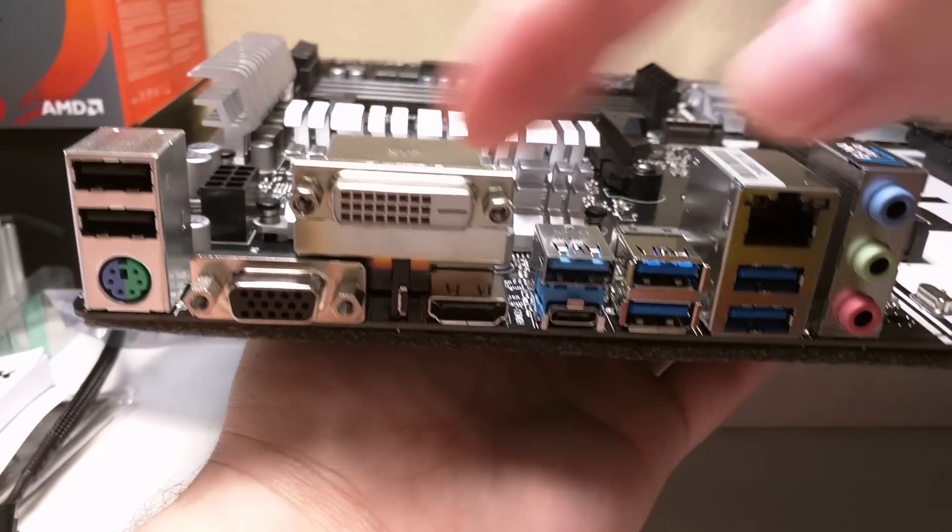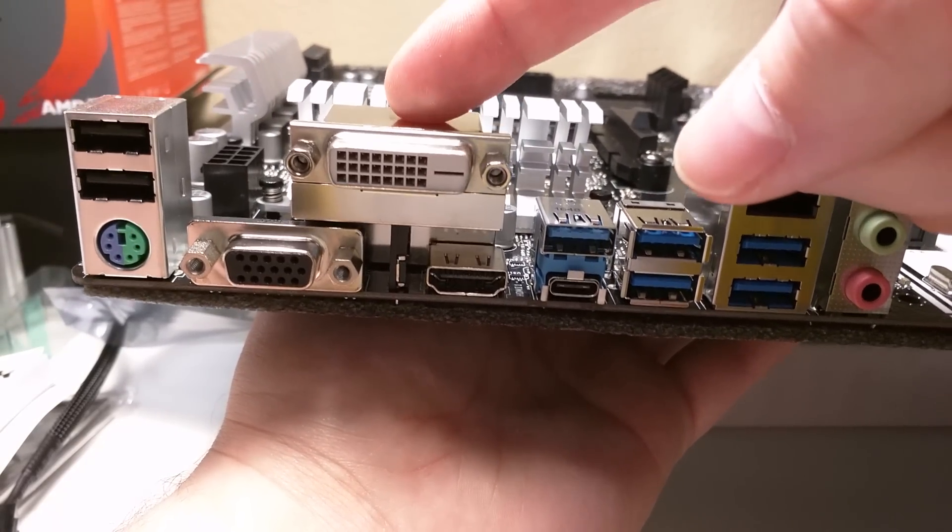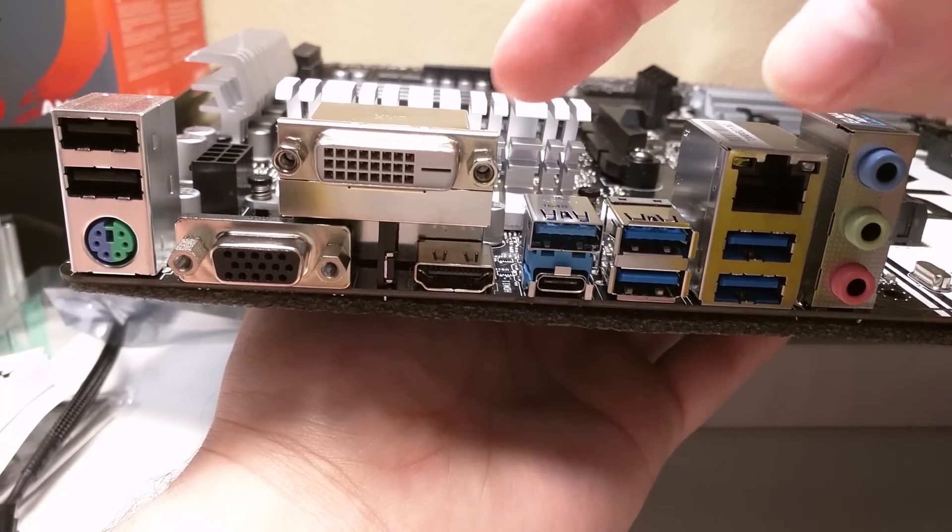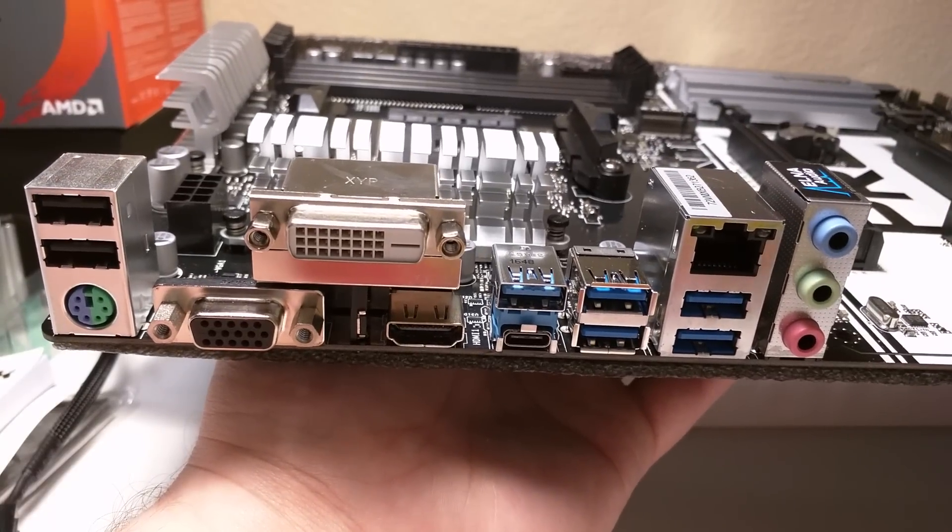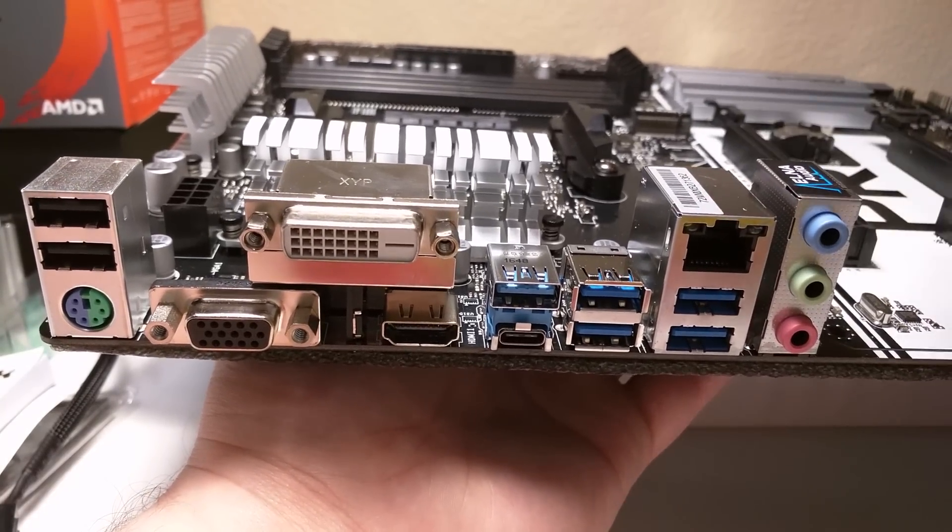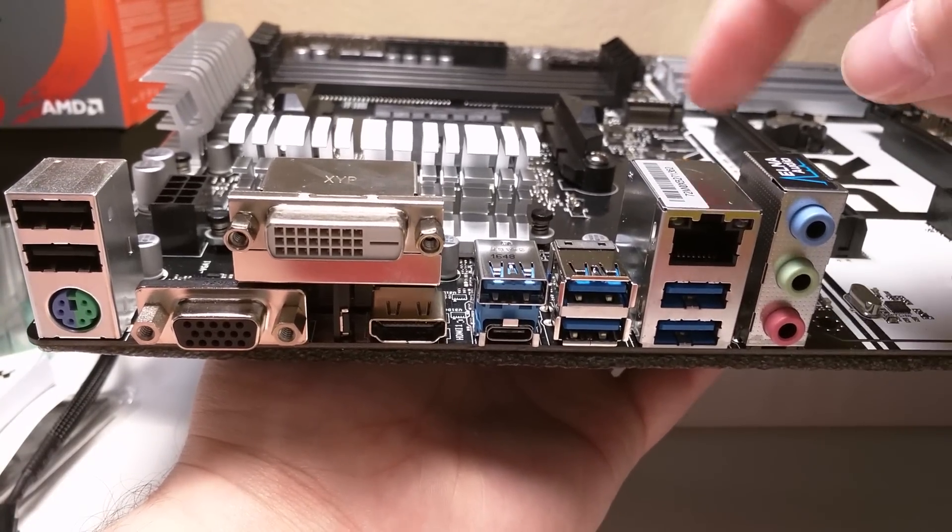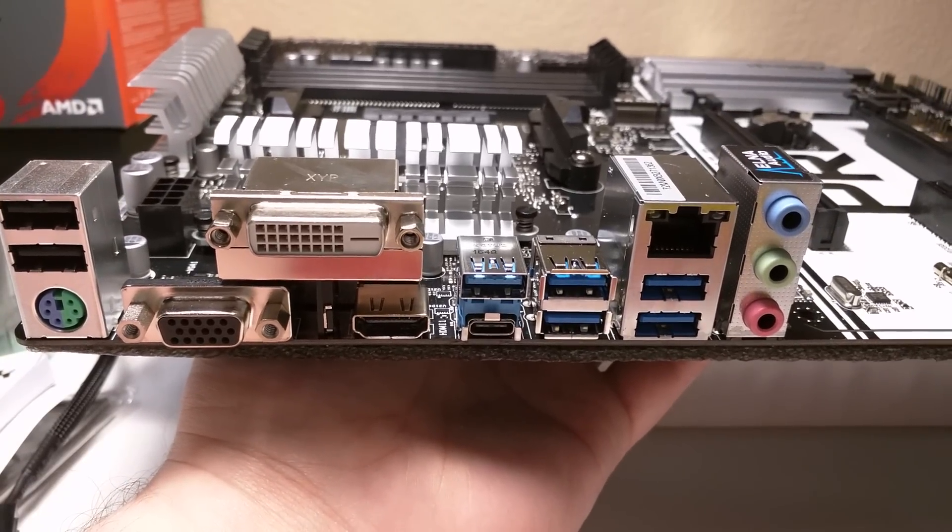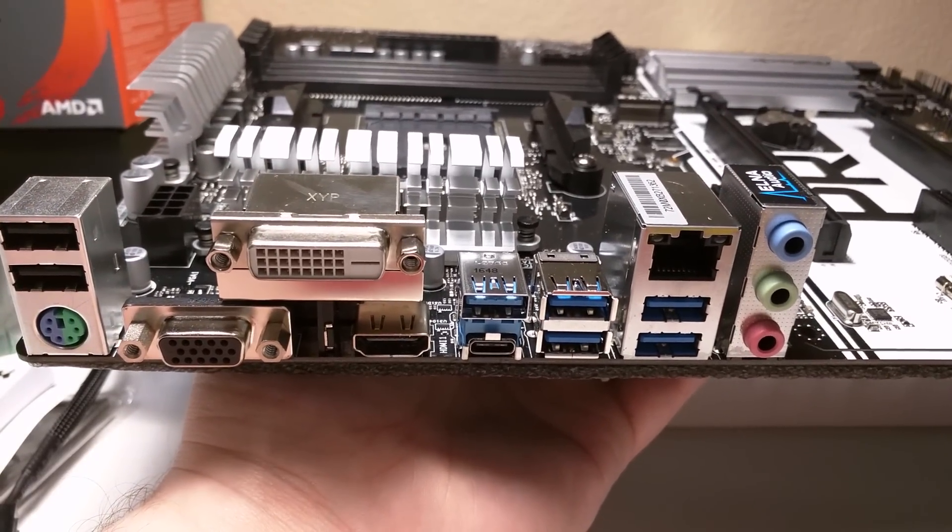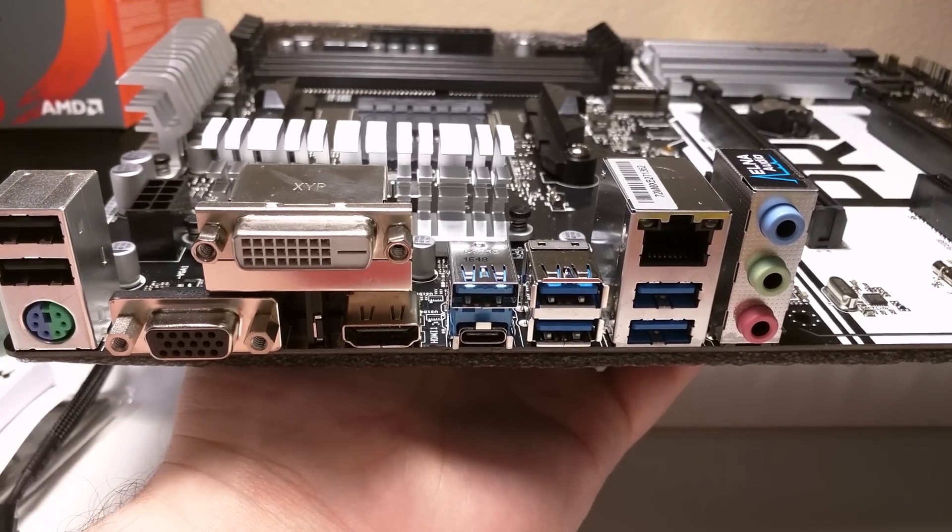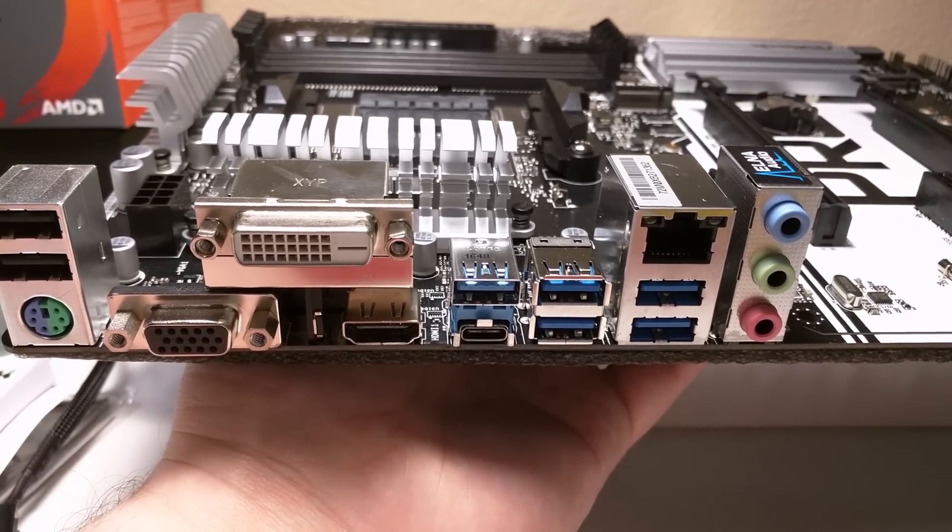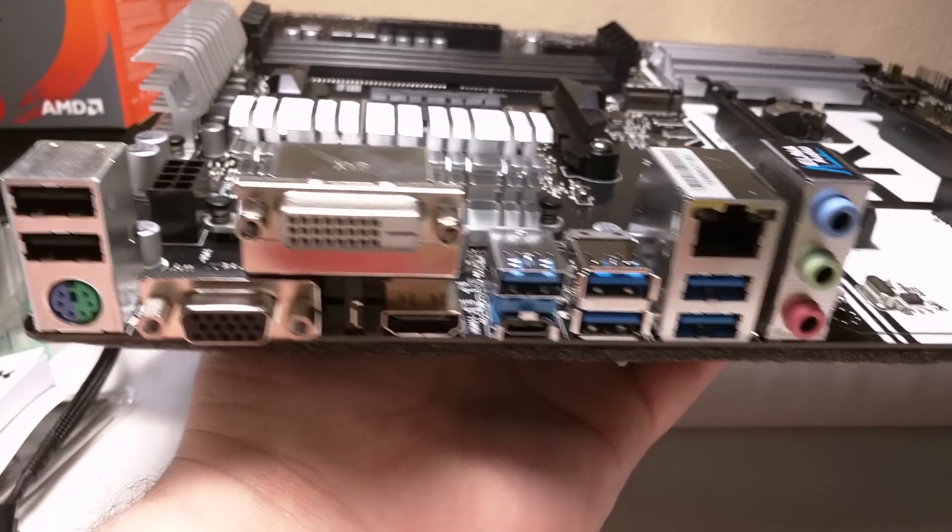But yeah, so you do have plenty of other connections. You got your integrated chip connections for when you do have, if you are going to run an APU, whenever they come out, I believe Bristol Ridge or whatever it's called, you'll be able to plug in there if you're not planning on doing an expansion card for video card. But yeah, that's pretty much it.